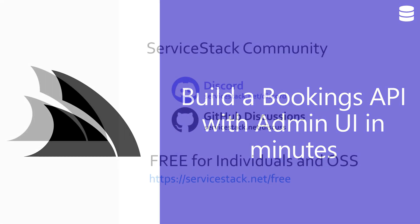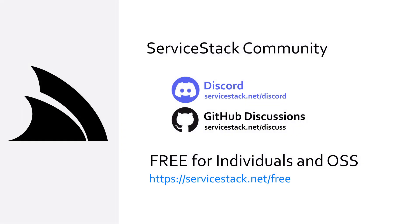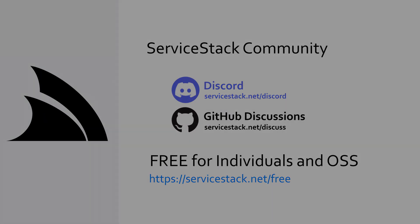Well that's it for this video, if you have any suggestions or feedback about our templates or videos, let us know in the comments. If you want to know more, check out our other videos and join us in the ServiceStack community through our Discord and GitHub Discussions. ServiceStack is free for individuals and open source projects, so anyone is welcome. And as always, thanks for watching.